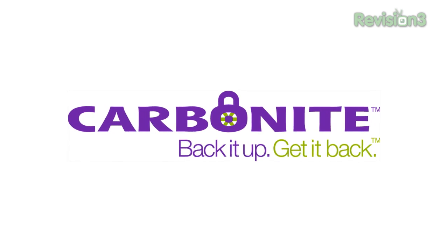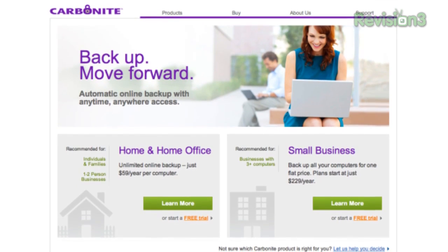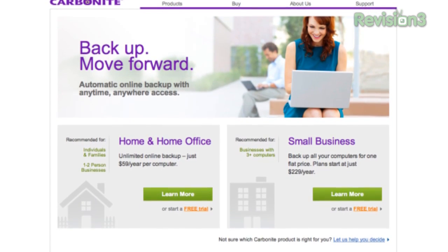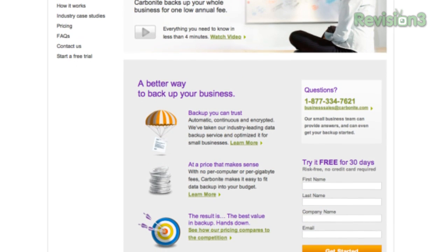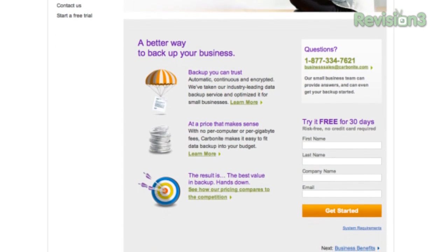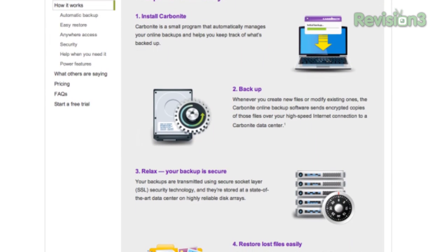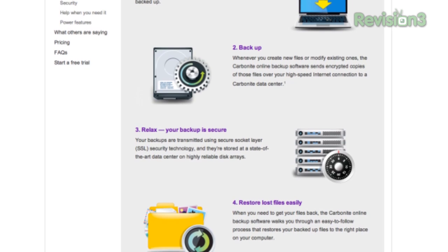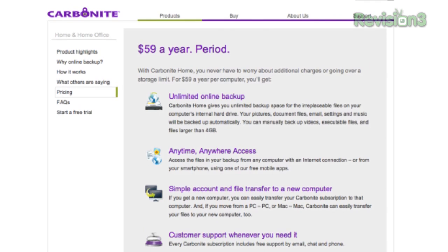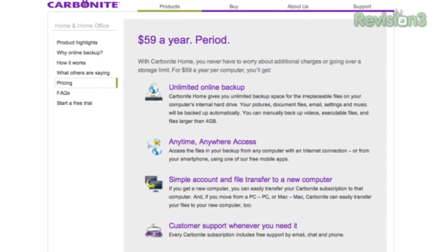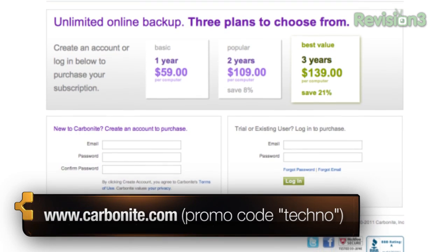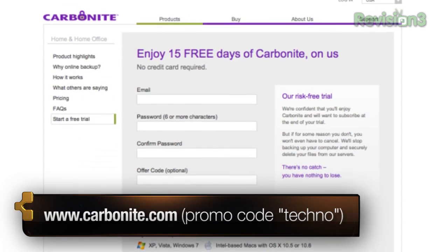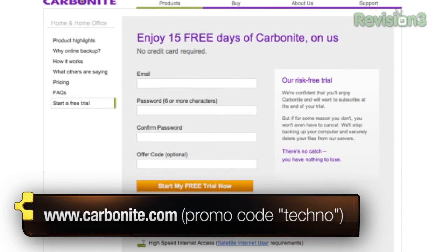I want to take some time to give a shout out to Carbonite. Computer disasters happen eventually to everyone — your computer crashes, gets infected with a virus, you drop it, theft, fire, etc. But if you get Carbonite online backup before your disaster happens, no need to worry, because all of your files will be backed up automatically and safely off-site. It's easy to get them back, and you get anytime, anywhere access from any computer or smartphone or iPad with the free Carbonite app. Unlimited backup from your Mac or PC is just $59 a year — that's less than $5 a month. Use the offer code TECHNO to start your free 15-day trial and get two months free if you decide to buy. All details at carbonite.com.